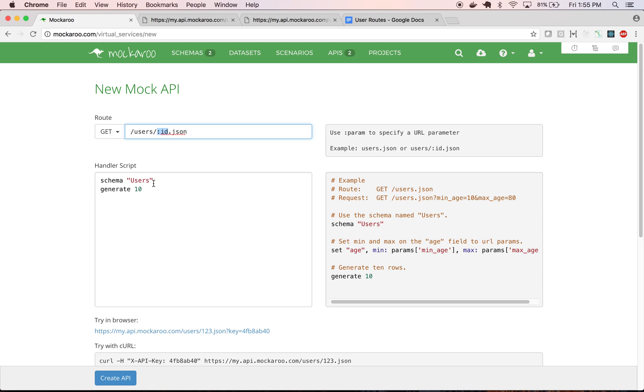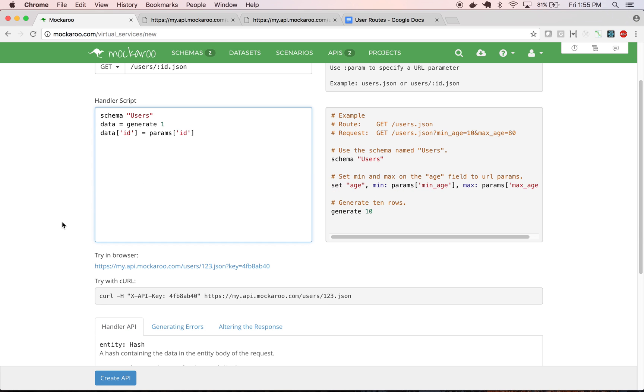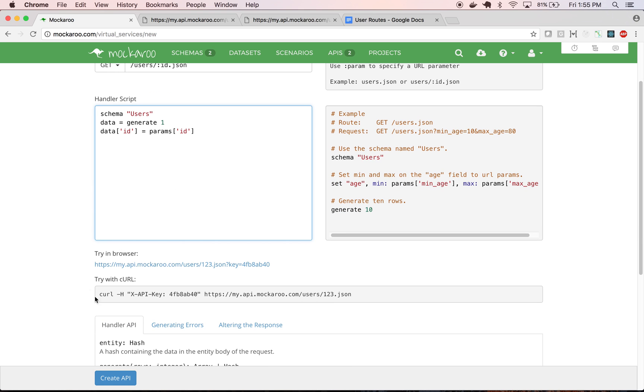And I'll show you how to do that. So this time we're just going to generate one user again, but instead of just returning it and the last value in the handler script is what's returned back, let's put that in a variable called data and then let's set the ID in the data to the ID that's passed in. So all the URL parameters are accessible in this params hash and that's how we access one of them. So I'll save that.